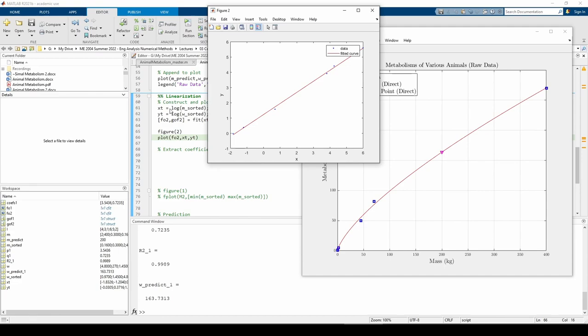We fit a straight line not to the original data, but to the transformed data. We can see that the best fit line seems to fit the transformed data very well. The next step is to extract the curve fit coefficients.